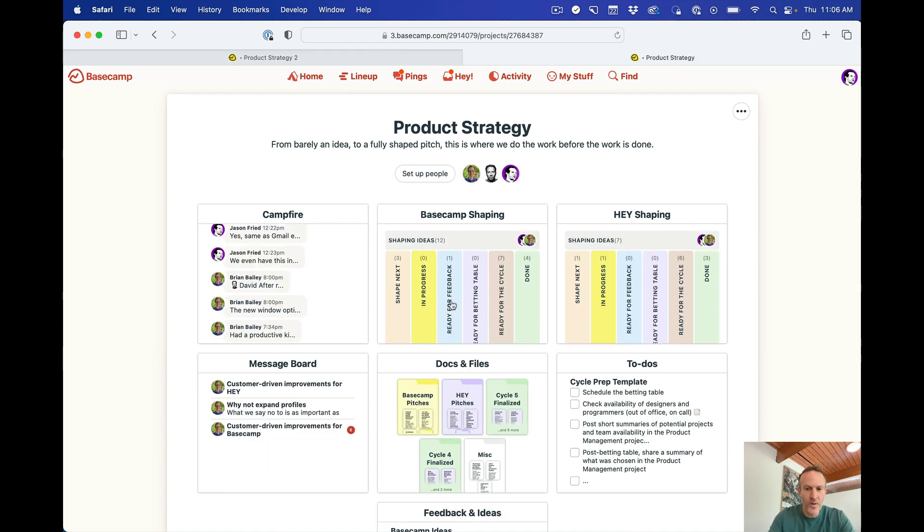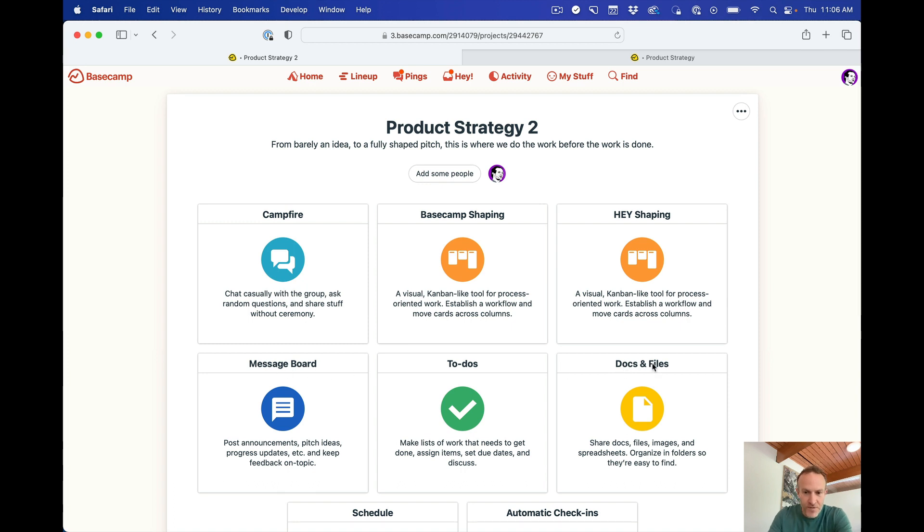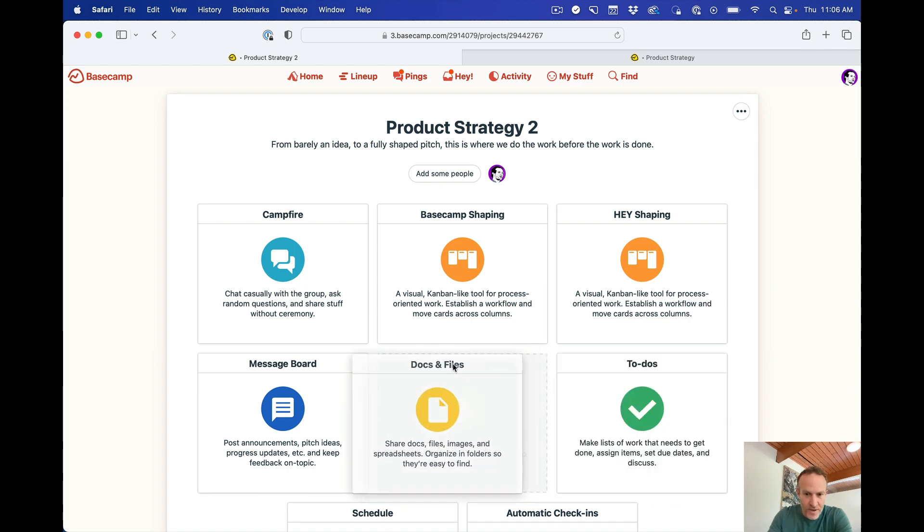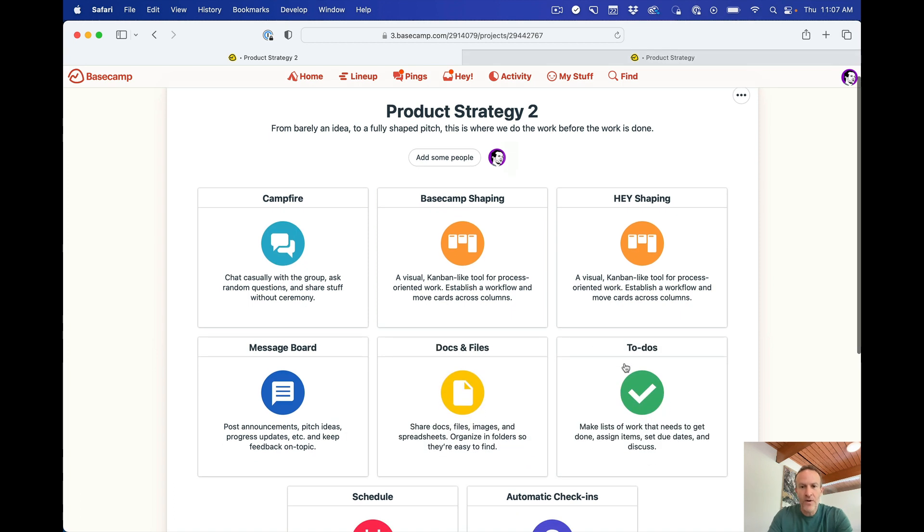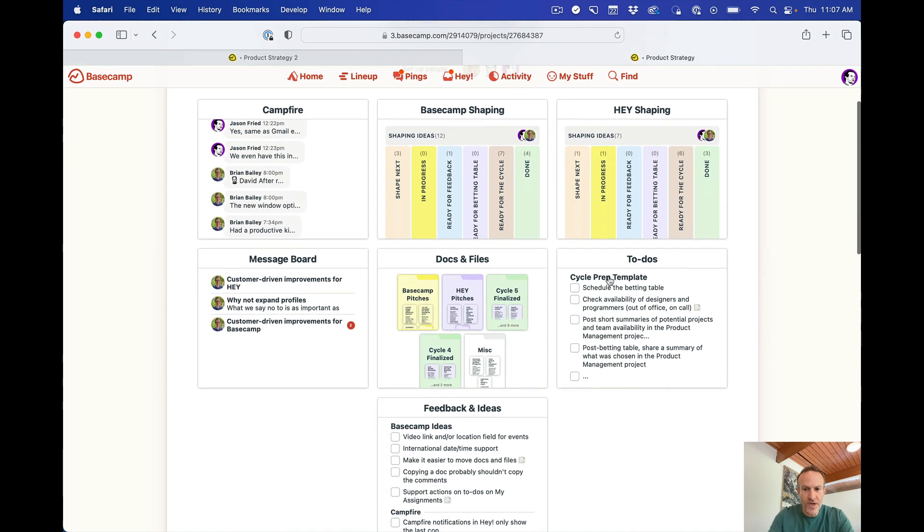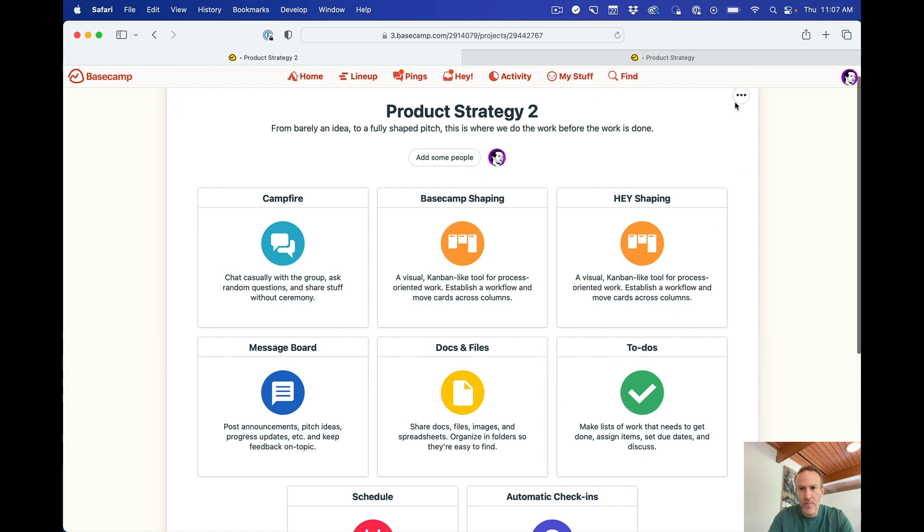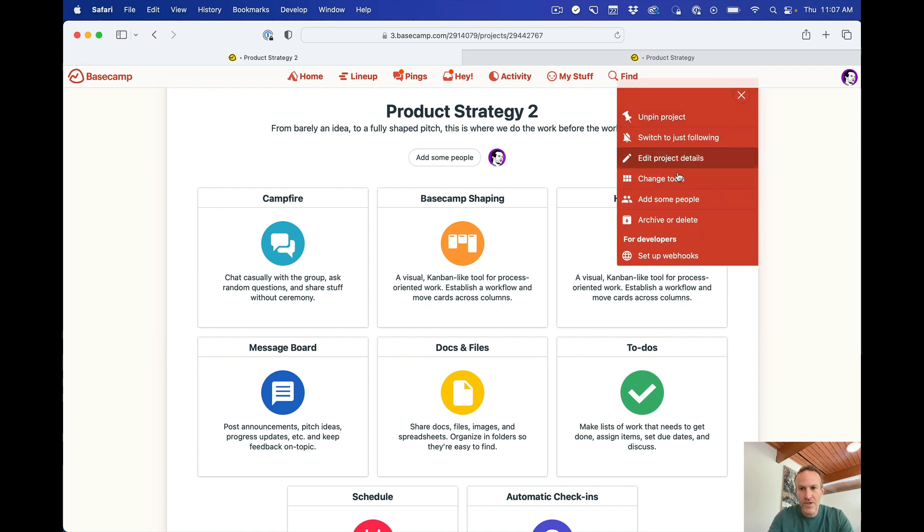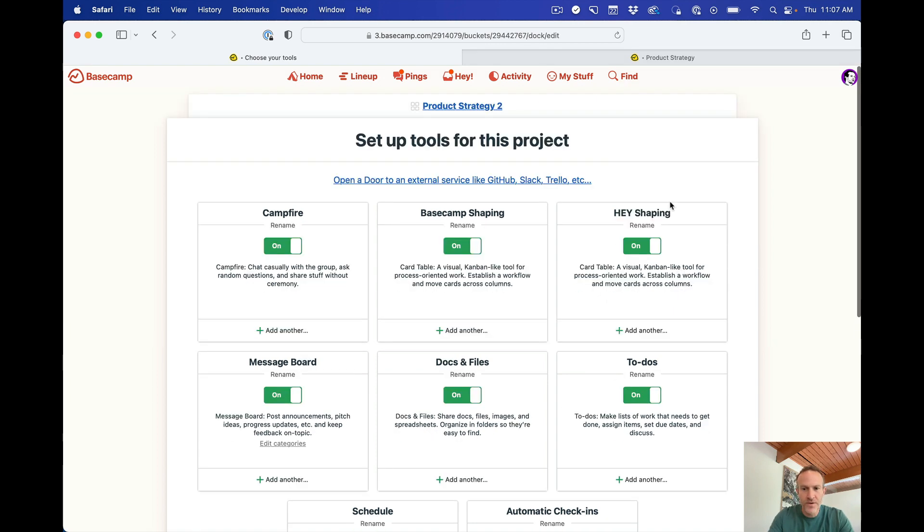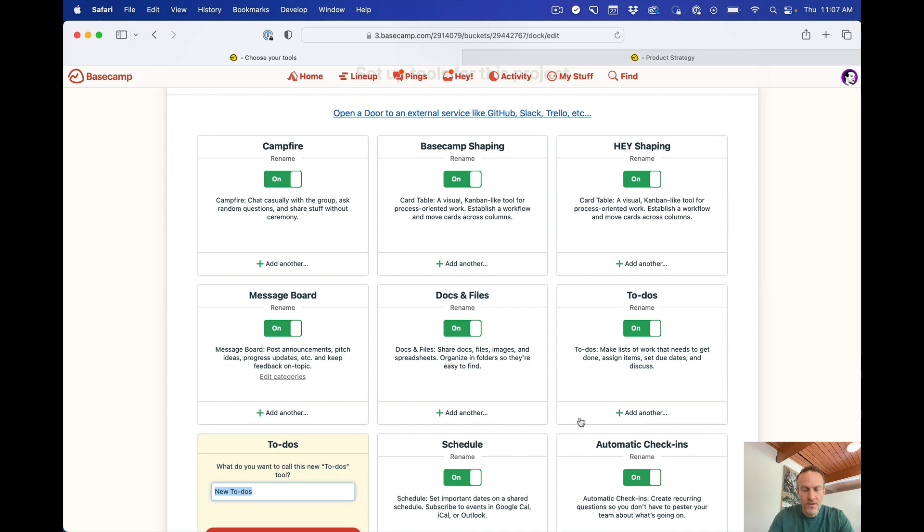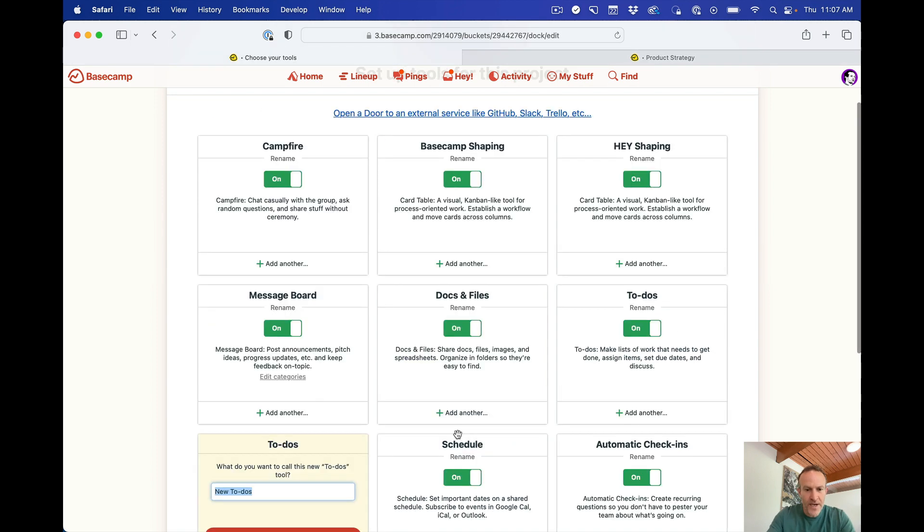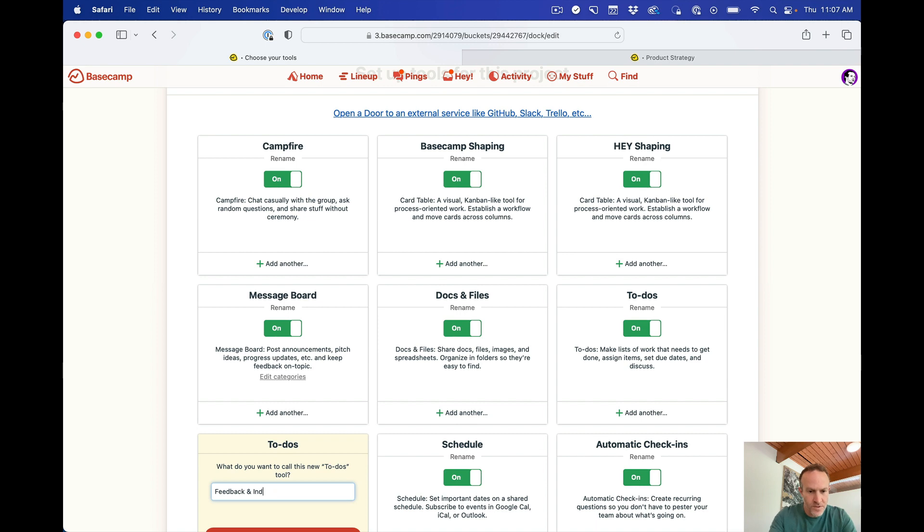I'll actually go in to make the columns in a minute. But now we have Message Board, Docs and Files, to-dos. So we have Message Board already here. Docs and Files is here. And then to-dos. Now in the existing project, we have two to-do sections. To-do here and to-do here. And this one's called Feedback and Ideas. So let me mimic that. So again, I go back up to here. Change Tools. I'm going to make another and call this, what's it called? Feedback and Ideas.